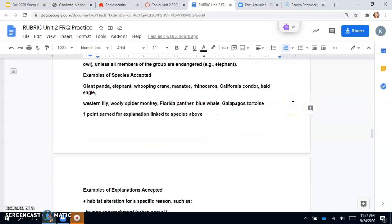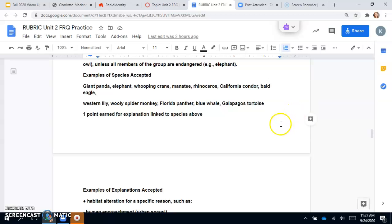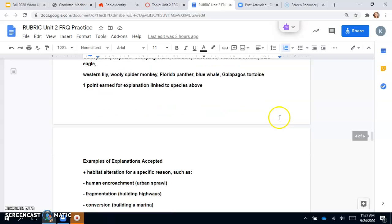The elephant—like all species of elephants are endangered, so you could just say elephant. But not all whales are endangered, so you can't just say whale. Examples of species accepted: giant panda, elephants, whooping crane, manatee, rhinoceros, California condor, bald eagle, western lily, woolly spider monkey, Florida panther, blue whale, and Galapagos tortoise.